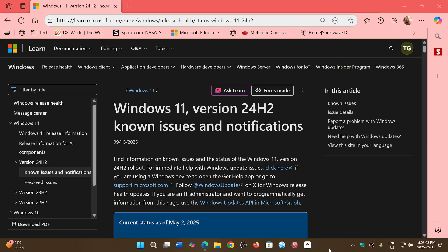Welcome to the Windows Computer and Technology Channel. We are looking at the known issues on Windows 11 24H2.